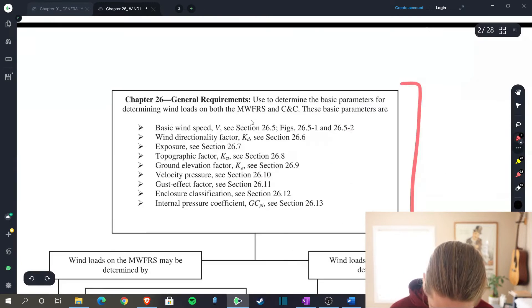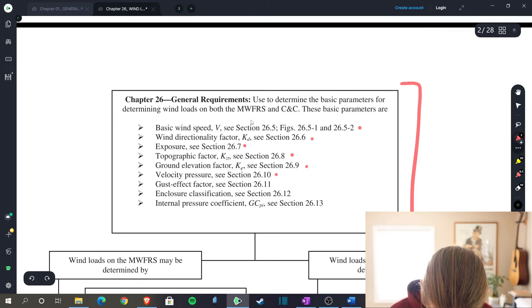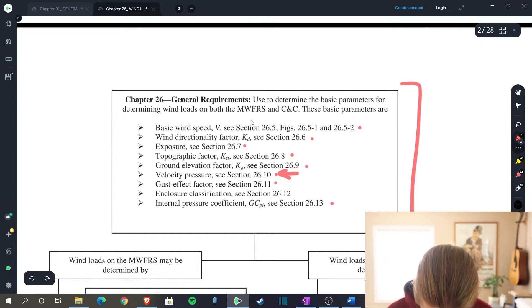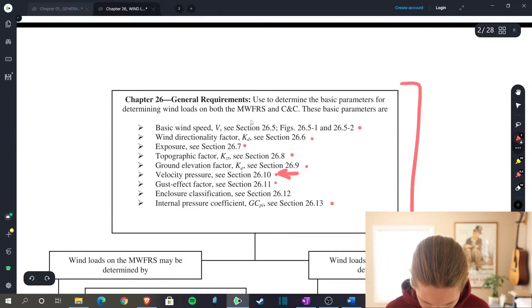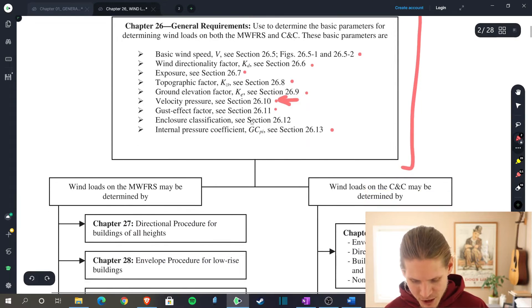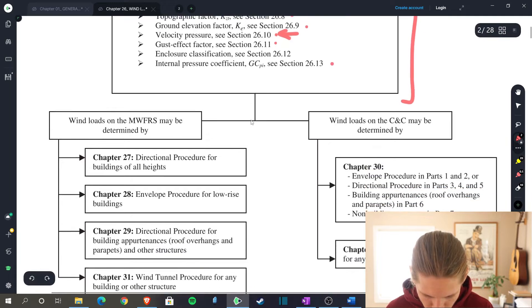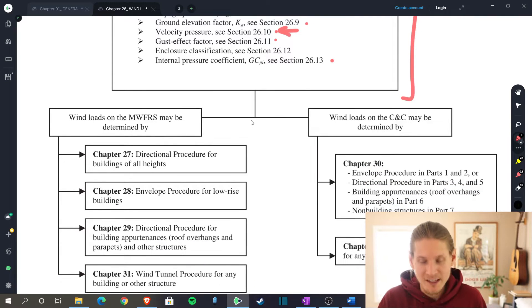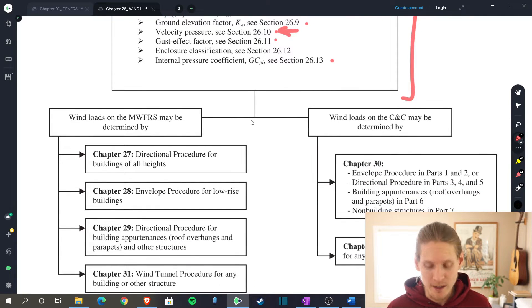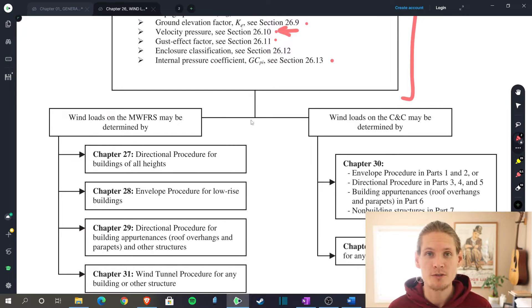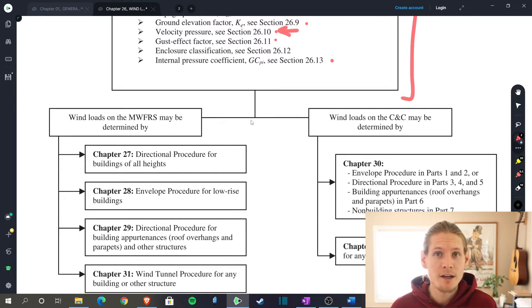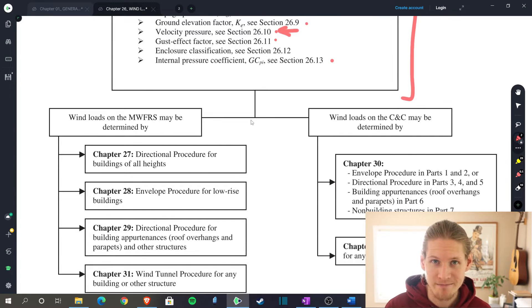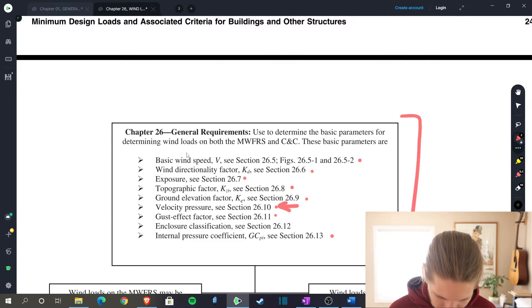We've now jumped over to chapter 26 of the ASCE 716, and this is where we will remain for the remainder of the video. They give a little cheat sheet as to what you need to do to accumulate your criteria for the design of your structure for wind. We need to do basically each one of these steps in order to get our velocity pressure, which is that step right there. Then from there, once you get that information, in future videos, you then move on into the design of your structure under wind loads. But we're just focusing on velocity pressure today.